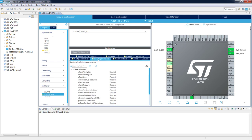The Include Parameters tab is used to add additional functions to the operating system. The drawback of adding new functions is that it uses additional code space, so if not necessary, we can remove some functions to save code space. We will keep everything at the default settings for now.